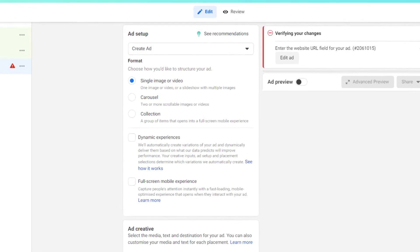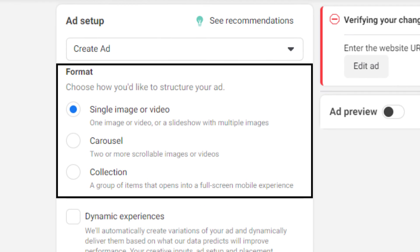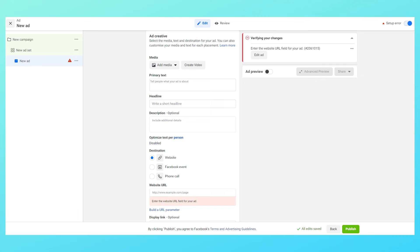Now there are three formats that are available to you. You can choose whatever you like. I'm choosing single image for this particular video. Then you have an option of creating an instant experience ad. Leave that for now as I'll explain that later in the course. So just leave it.